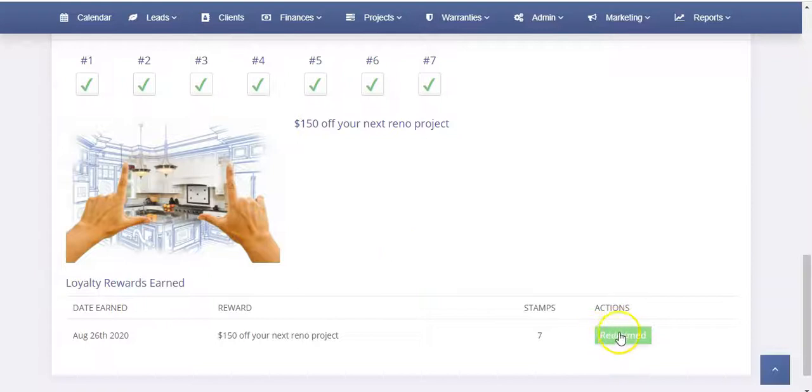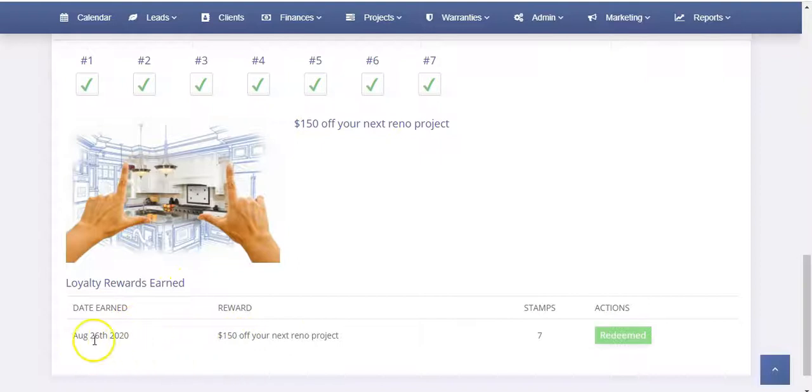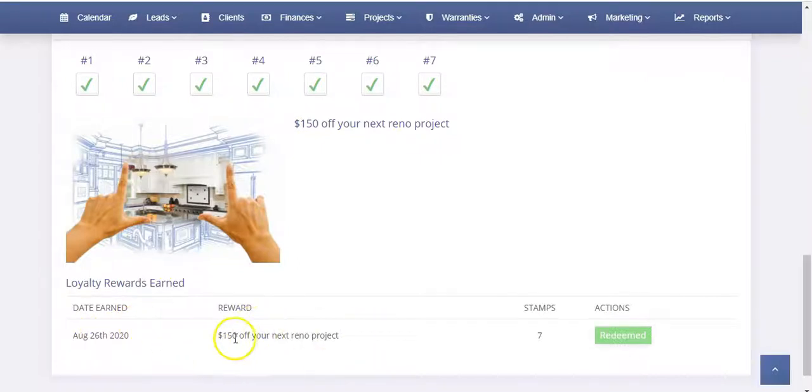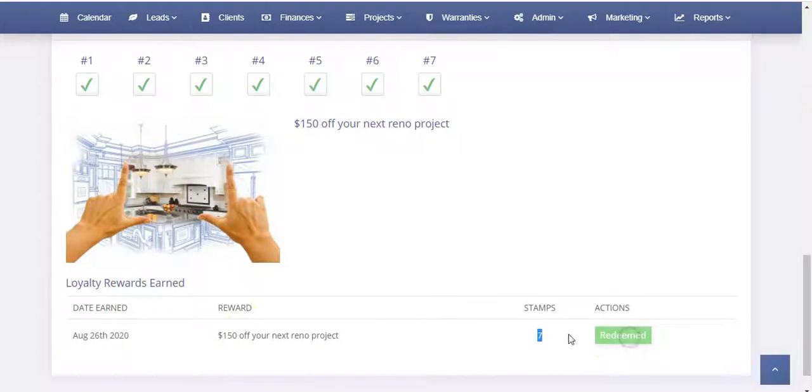So here is where you can see the loyalty rewards that have been earned. It's going to basically show here and it'll say that they've earned it. In this case, they had already earned one, seven stamps, and it's already been redeemed. So it'll show that it's been redeemed.